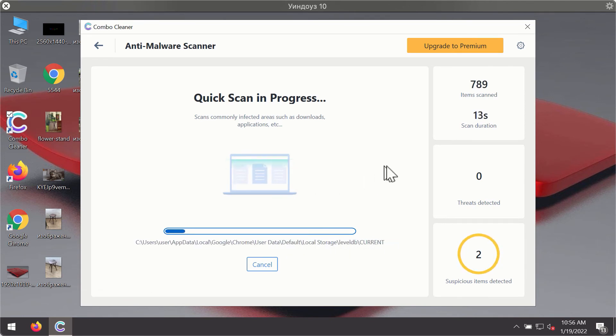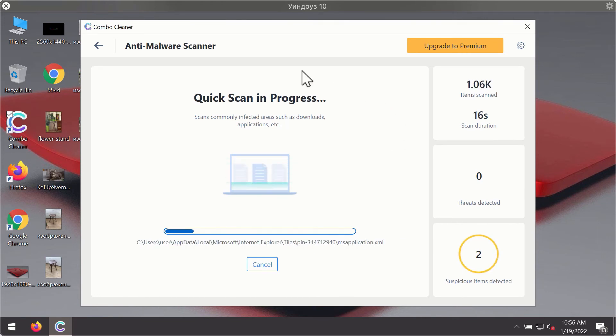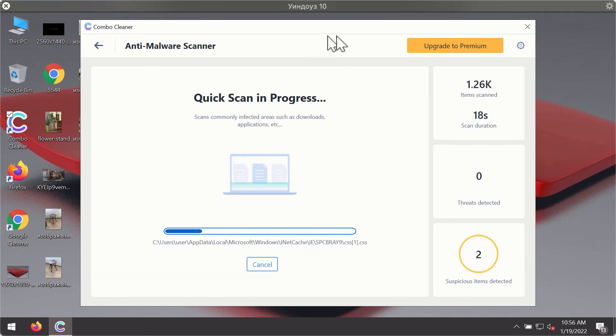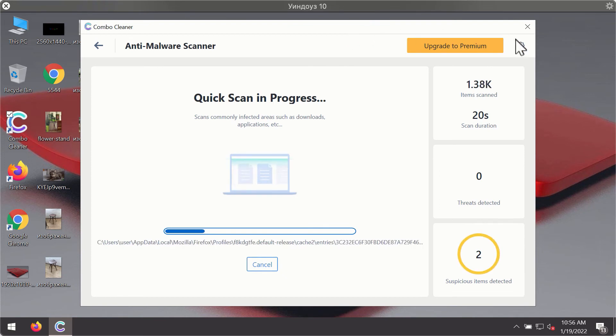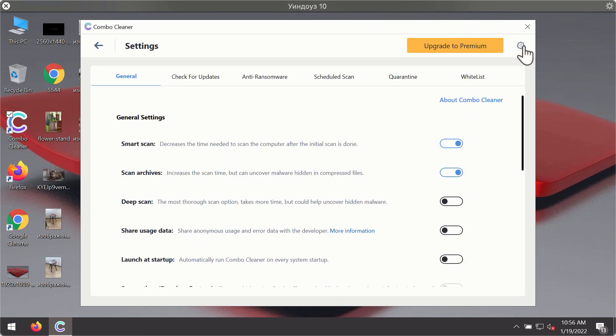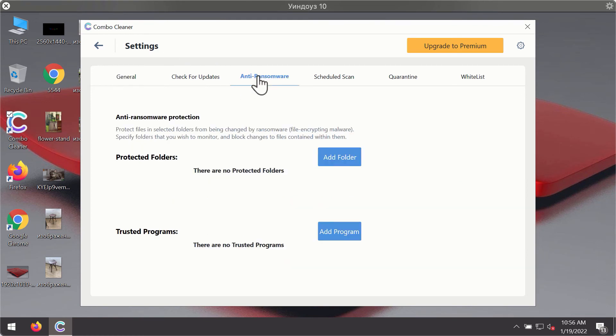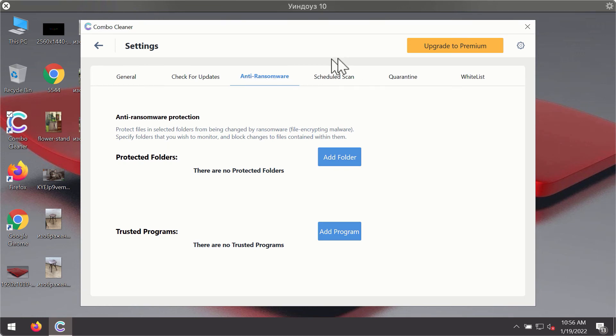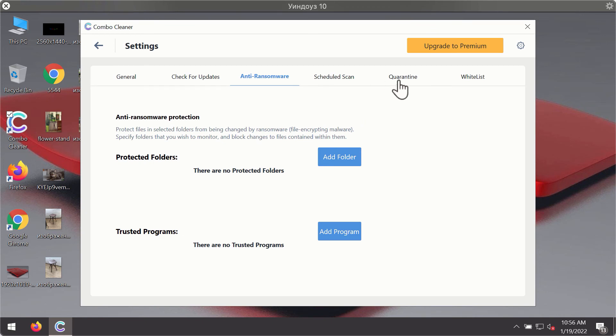The program will start identifying certain threats on your computer. While the scanning is taking place, you may experiment with some of the settings. For instance, there is a special feature called anti-ransomware which is part of the premium license. This feature helps you add one or several folders on your system that will be protected against all sorts of ransomware attacks.